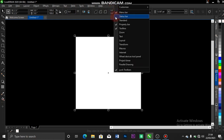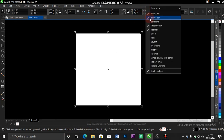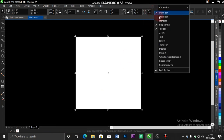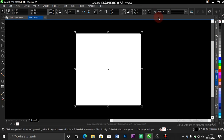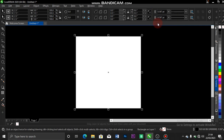You right-click there again and click on your Status Bar. The status bar appears somewhere at the bottom. Let me toggle that off and see where it came from — it's under. Then right-click again and select Standard. You see when you right-click for Standard, that toolbar comes up.